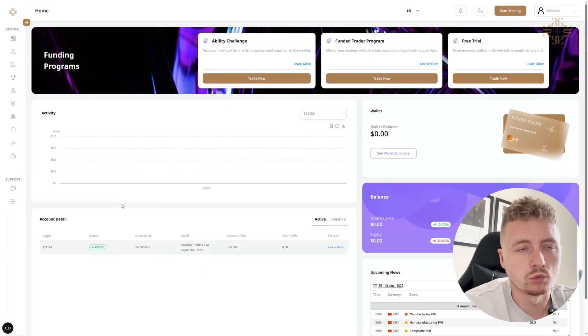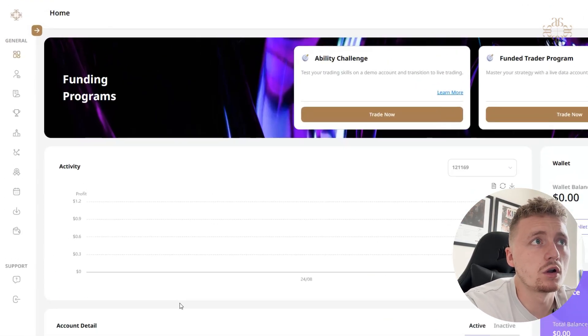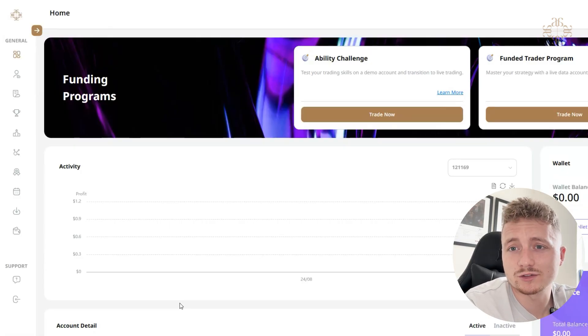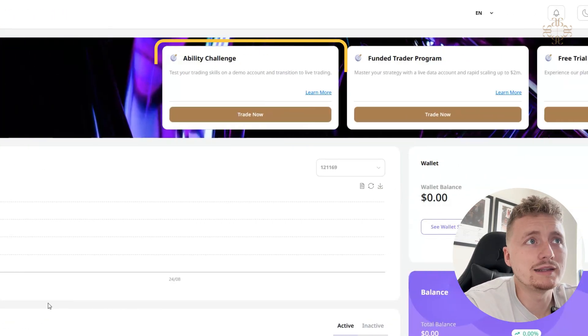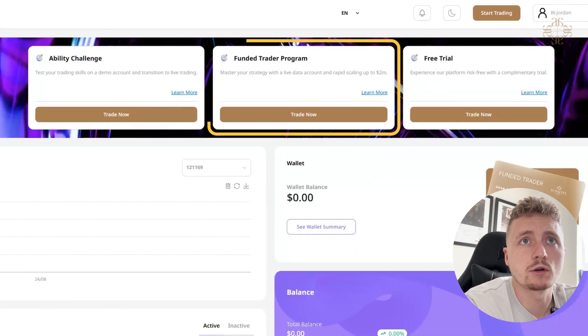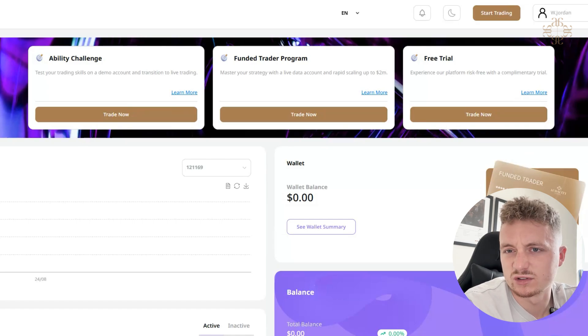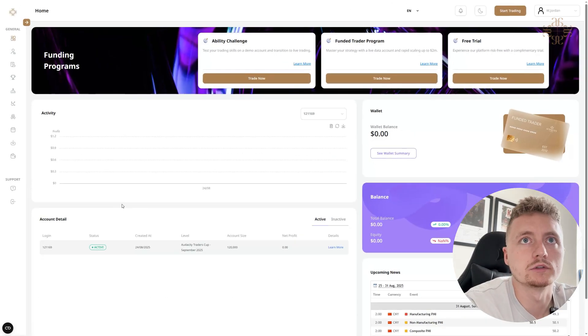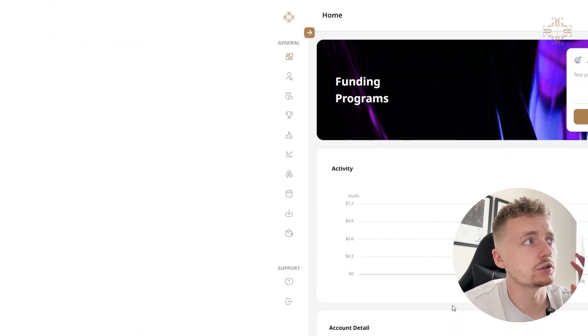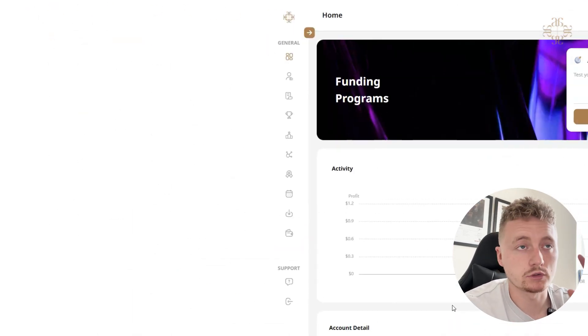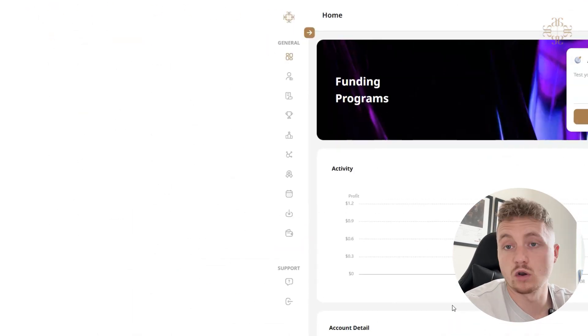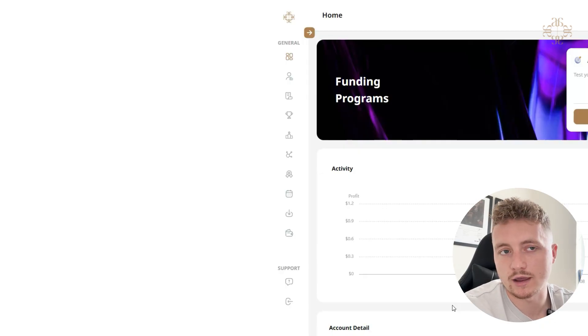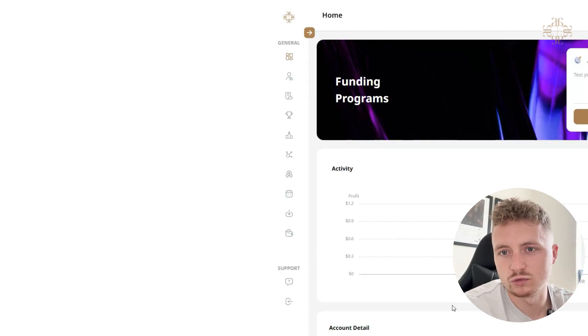And up here you've also got the different challenges that we offer at Audacity. We've got the Ability Challenge and Funded Trader Program and Free Trial so you can trade risk-free, test it out and try all our challenges. So on the left-hand side here, as you can see, we've got a menu. So this is where I'll guide us through each little area so I can break down what's inside and what kind of tools you can use for your advantage.